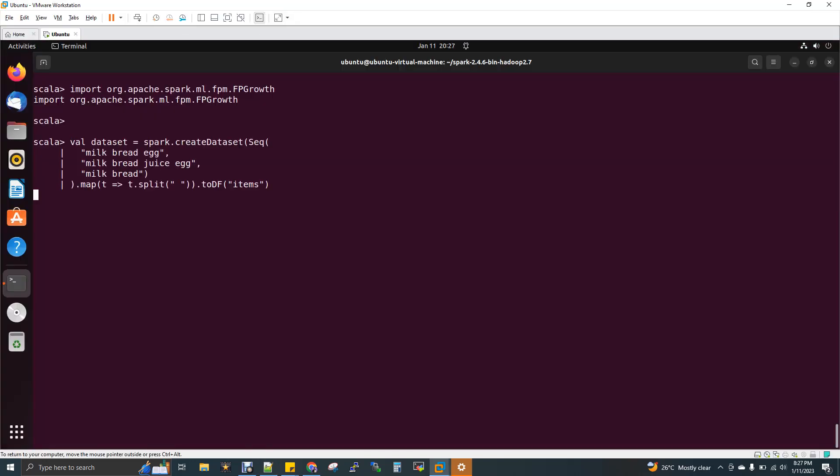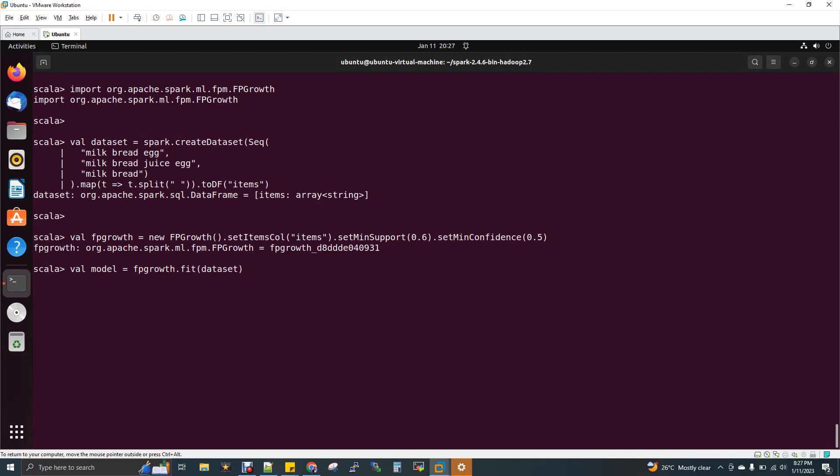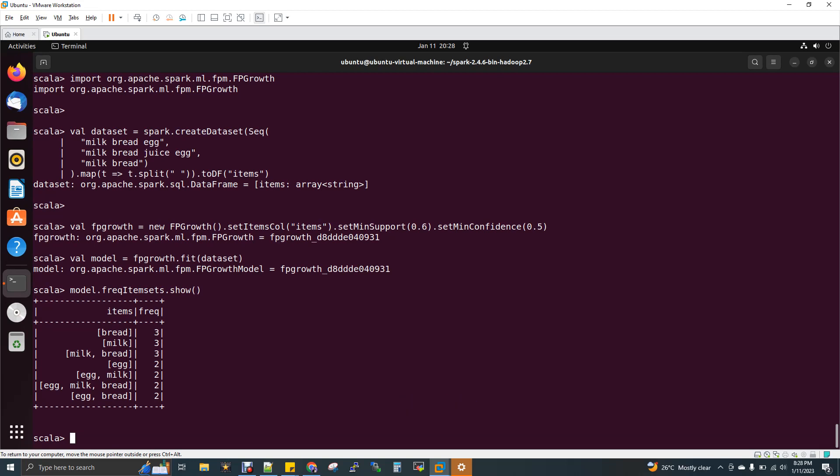I imported, I created the data set and then minimum support 0.6 and confidence is 0.5. Now show. Now you can see here. I have bread, which is three times. If you see here, I have bread three times, the frequency of bread is three times. The overall transaction is also three. The frequency of bread is also three.